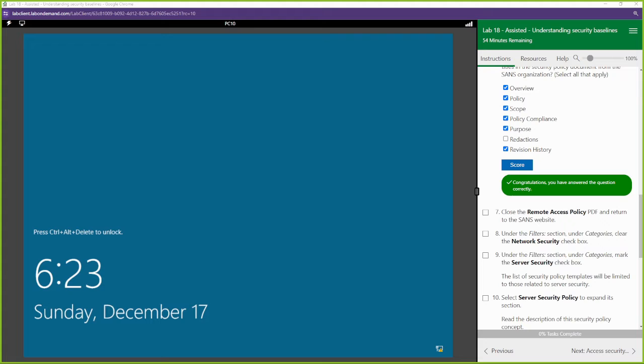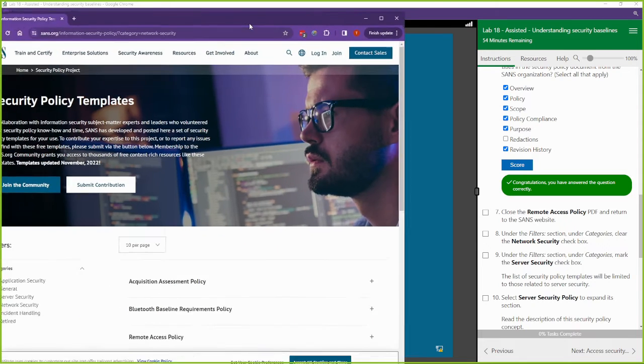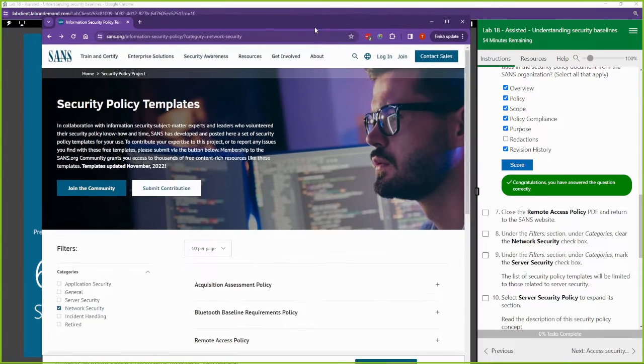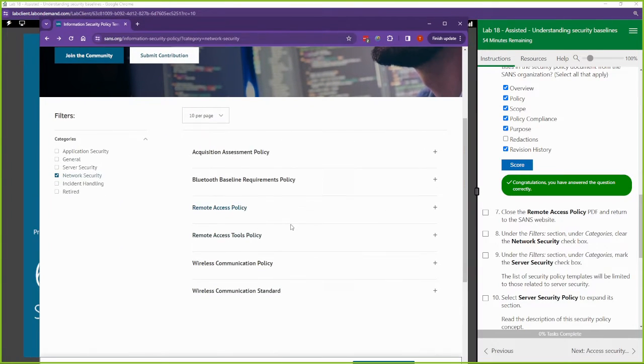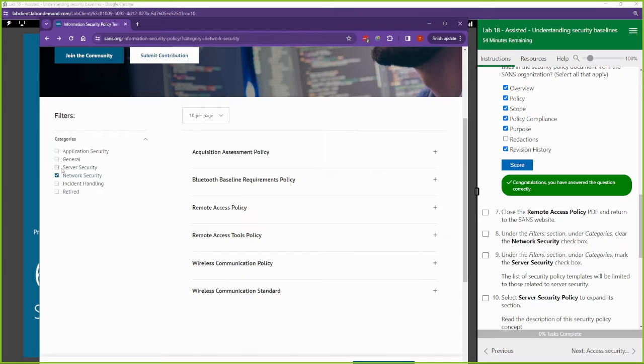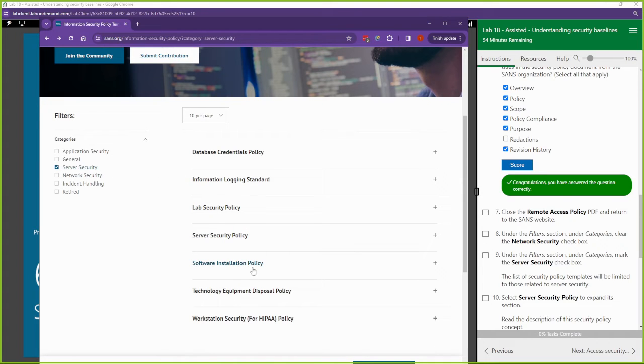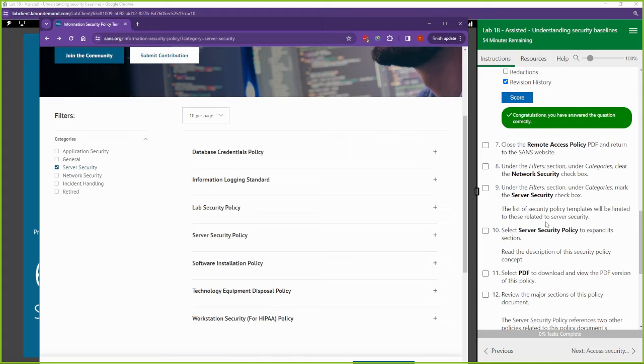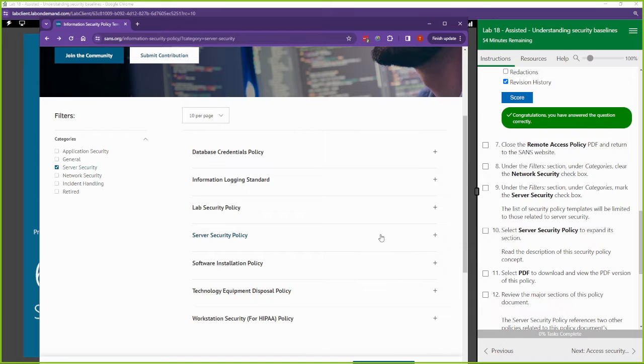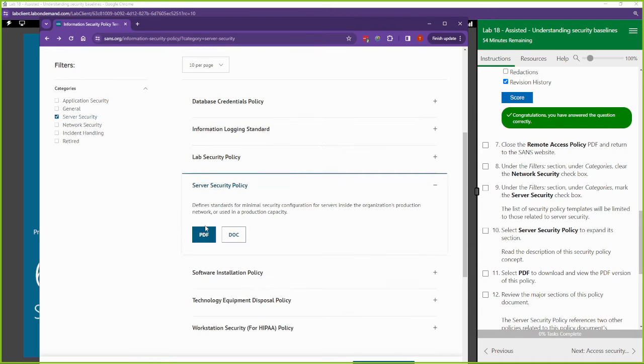We're going to close this and go back out of this remote access tool. We're going to go and take a look at server security. It's just a different policy doing the same thing, trying to give you rules and regulations to help improve your security posture.